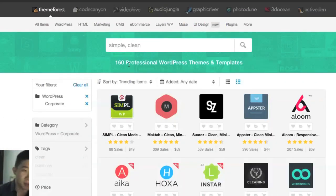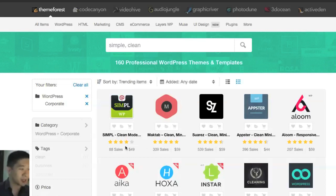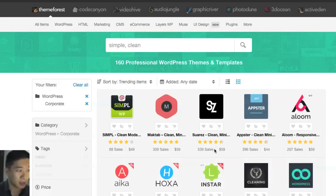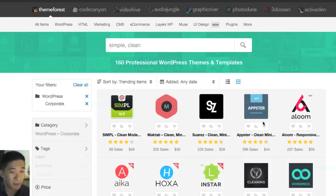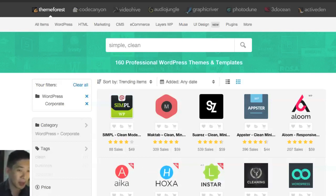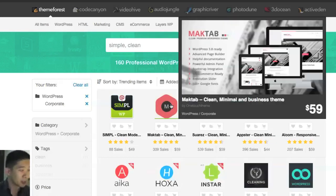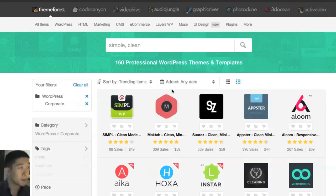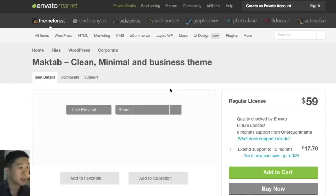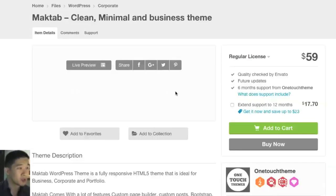Those are the themes that are doing really well at the moment. You can see how many sales they have, what's the price and the ratings. I take a look at anything that has four, four and a half, five stars. If we want to see how it looks, I'm just going to click one and it opens up the theme page.